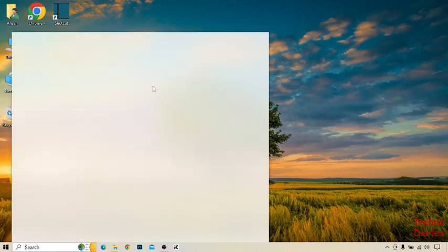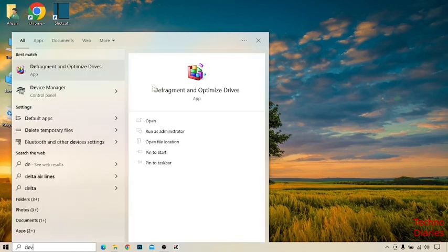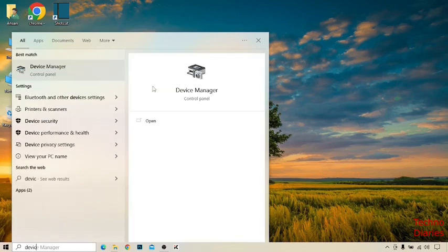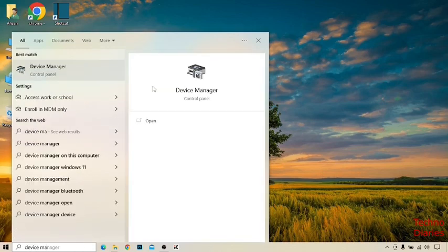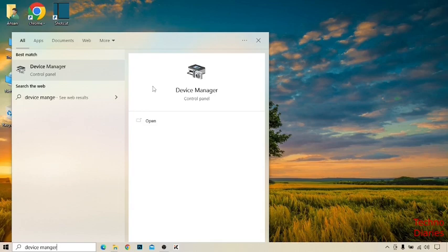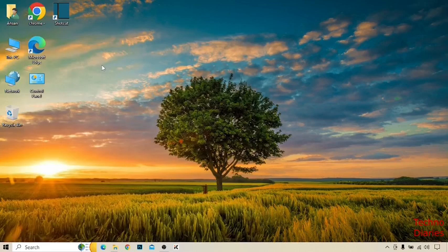Click on search bar, type device manager and click on it.